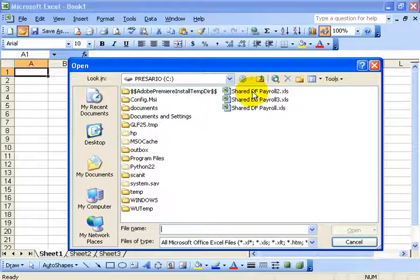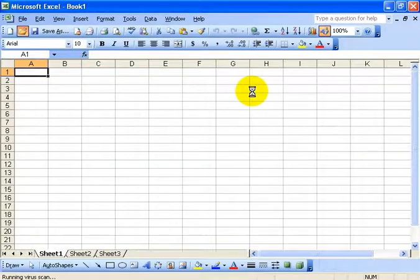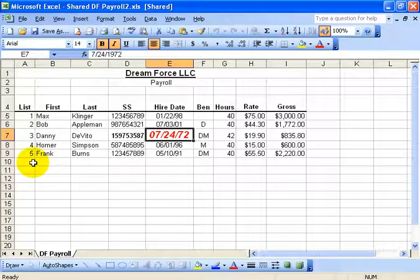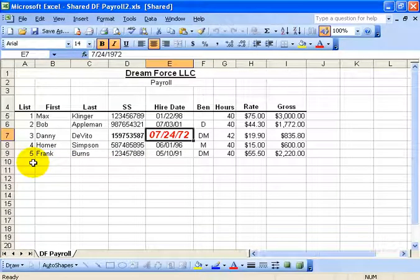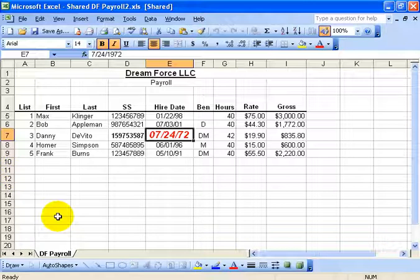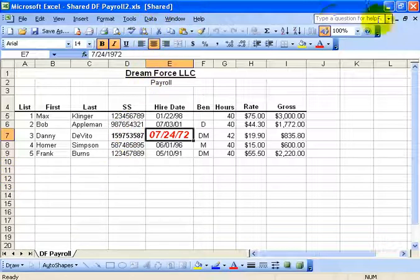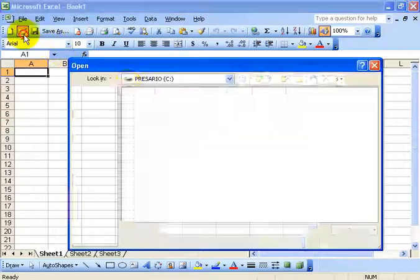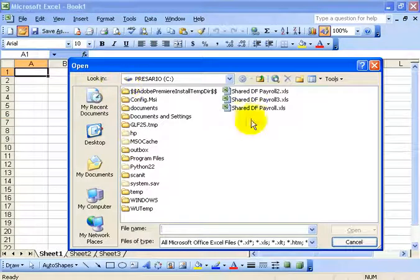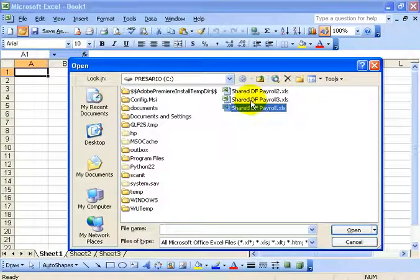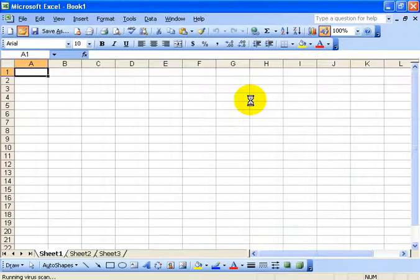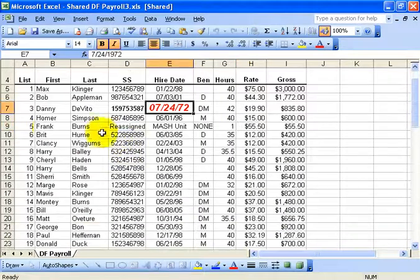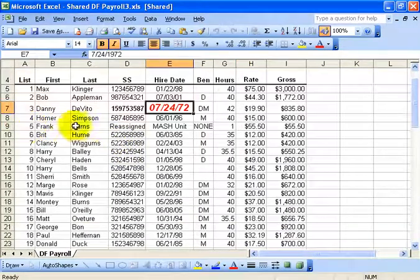Open up the second workbook. You can see that whoever worked on that one deleted everybody else, and again, this is basically a copy of a shared workbook, the original workbook, which was the DF Payroll. And then Dreamforce Payroll 3 looks like they didn't make any changes.